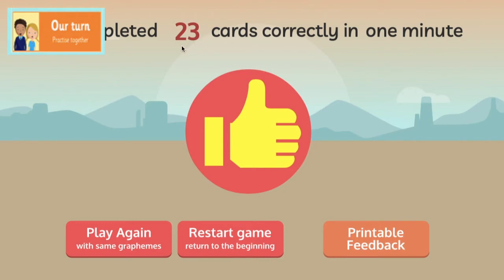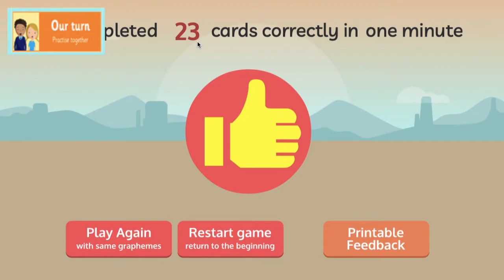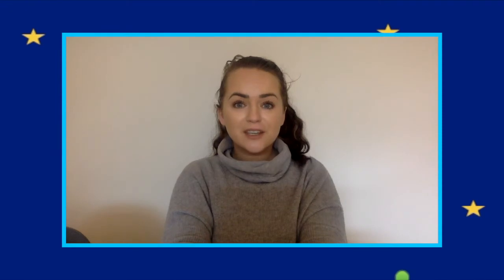Fantastic, we got 23 graphemes correct in one minute! I wonder if after our phonics lesson today you can have a go and see if you can beat our score. Now it's time to check your tricky word knowledge. Let's see if you can identify the Phase 3 tricky words that we've learned. Don't forget the new one for this week — Y-O-U spells 'you'.